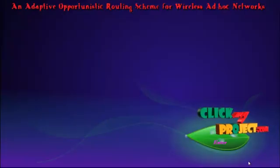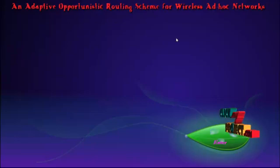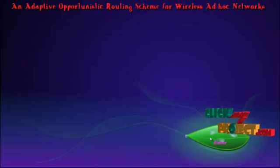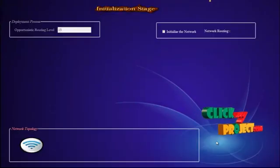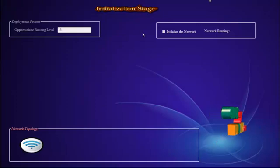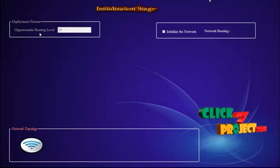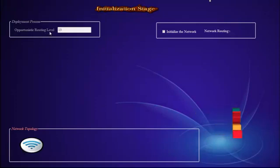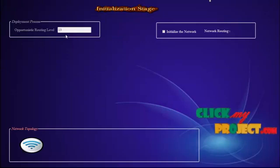Let's see the demo of our project. This is our home page. This is our first module — the initialization stage. Here, this is our development process. First, we have given our opportunistic routing level as 13 — that is, we are going to display 13 nodes.